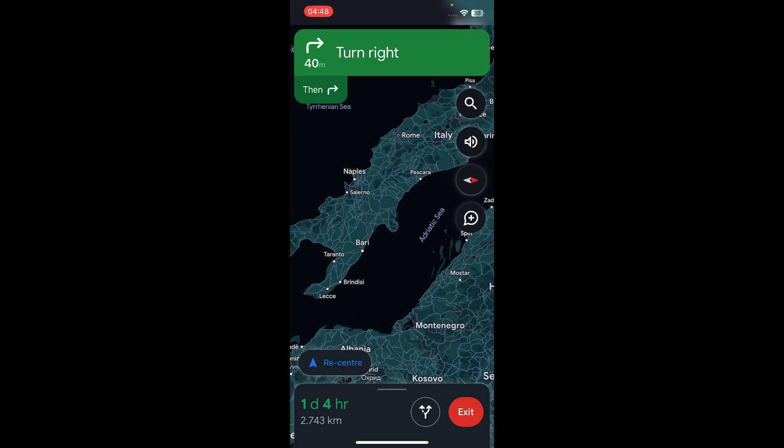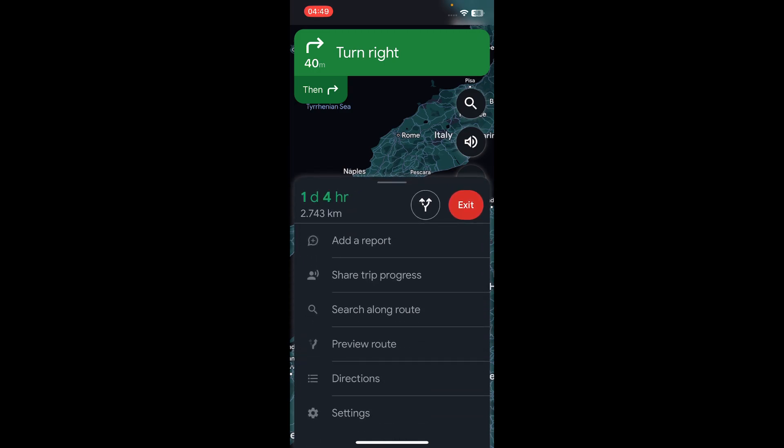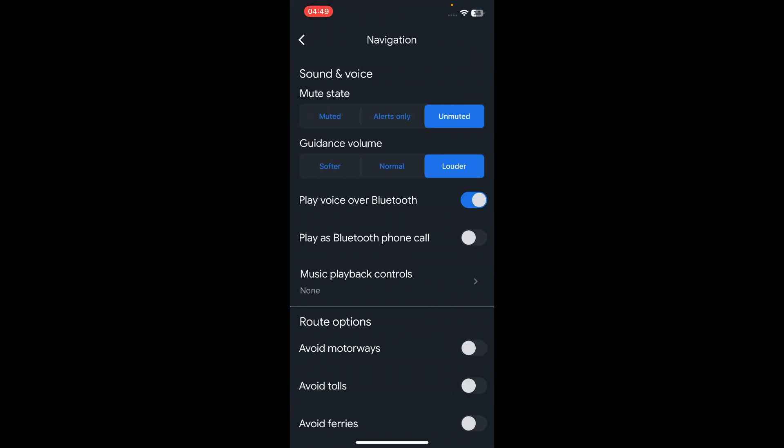So in order to enable it, you need to add a destination. If you enter a road and then swipe up, you can tap on Settings.